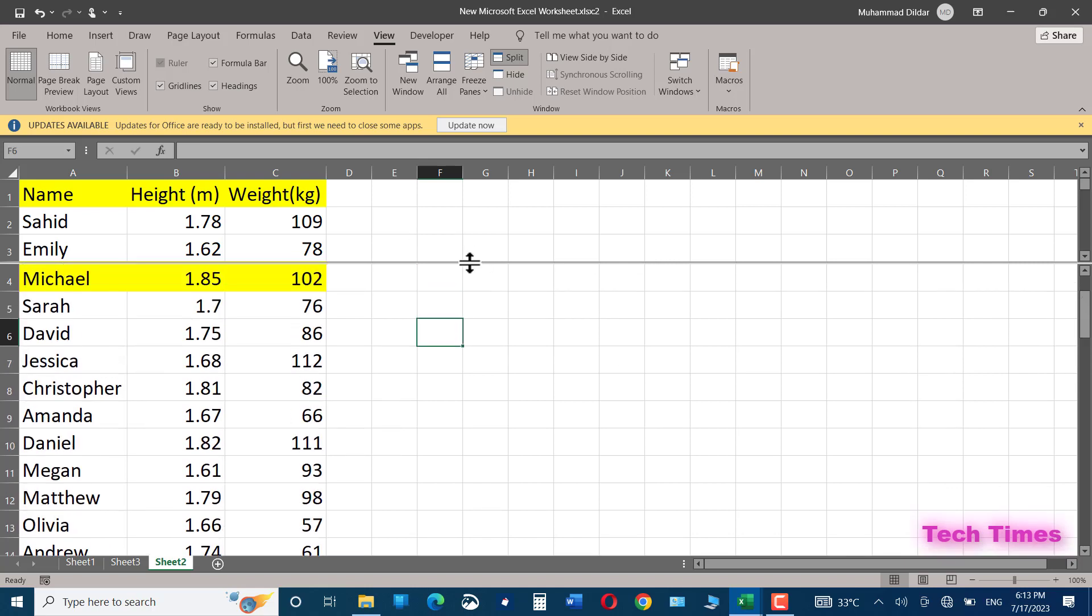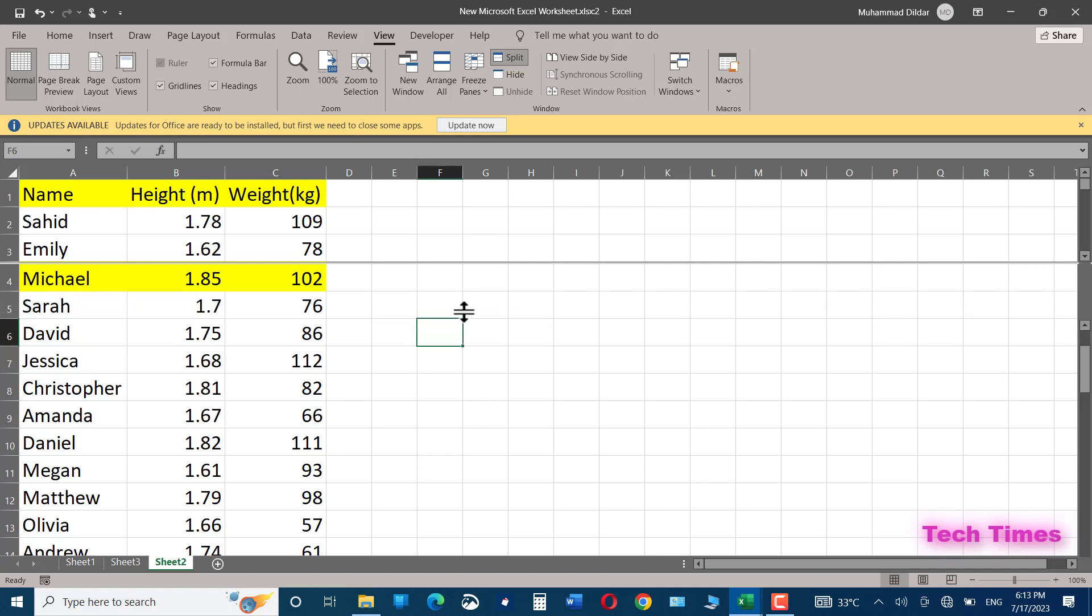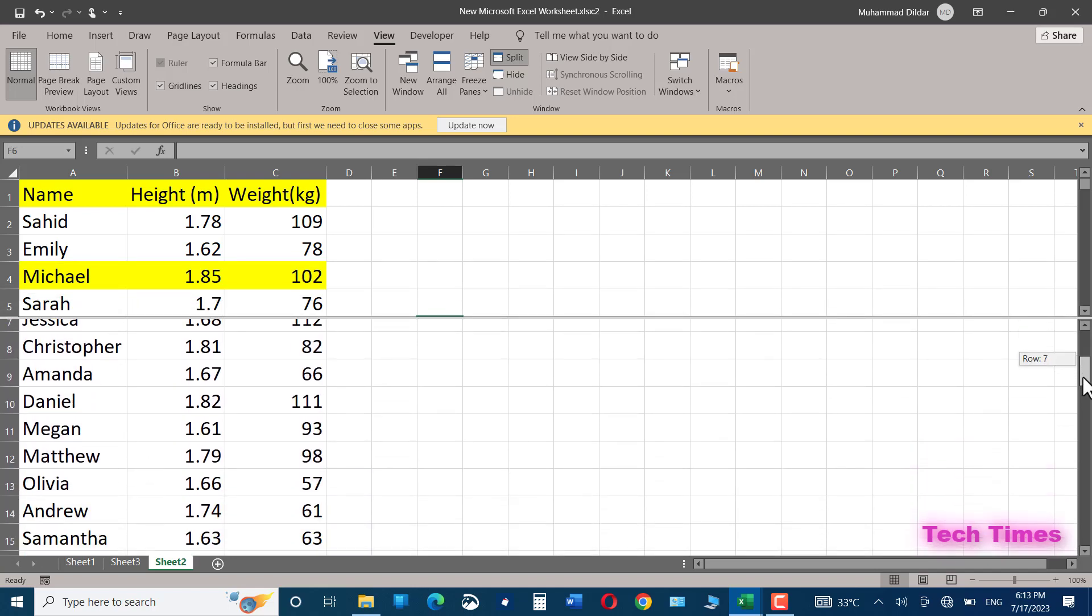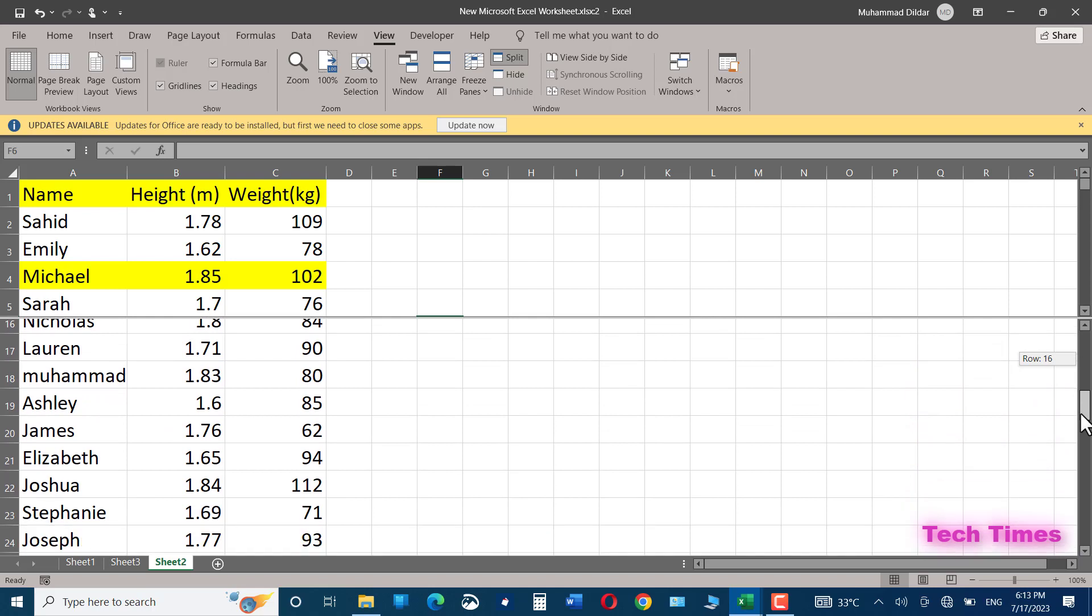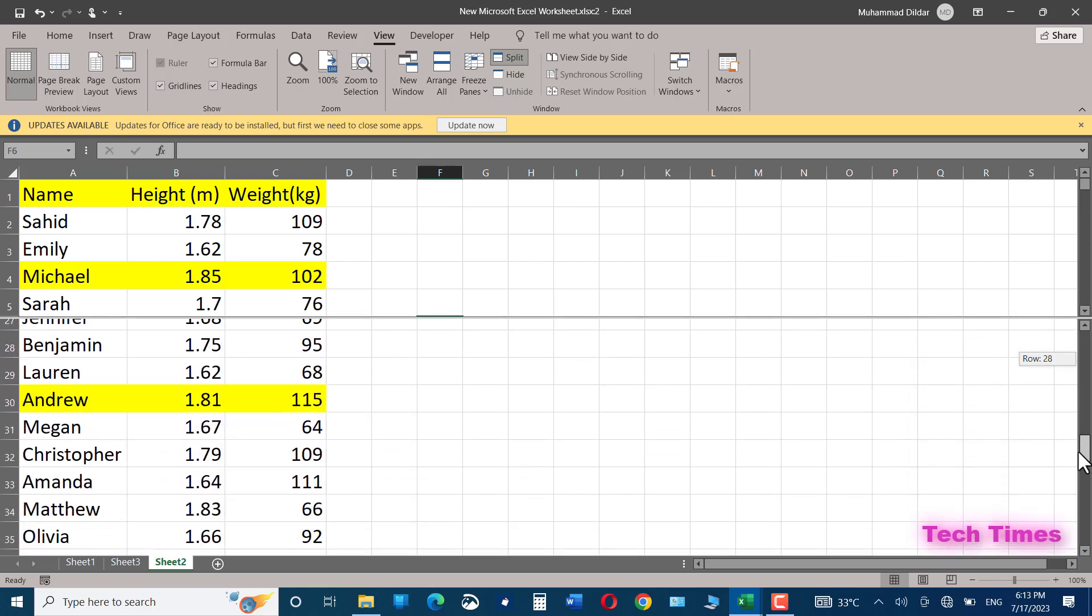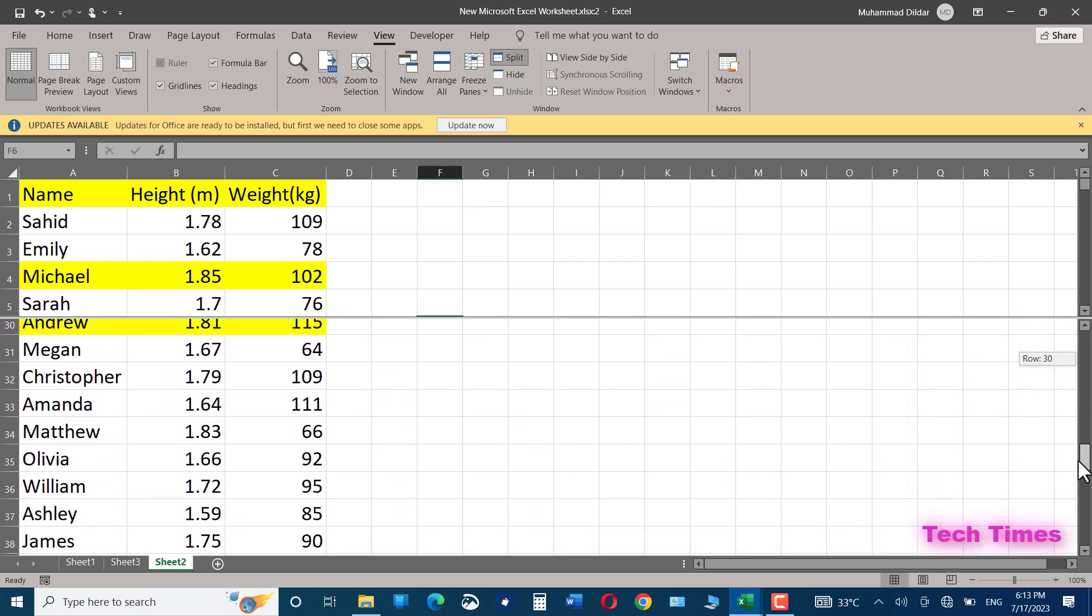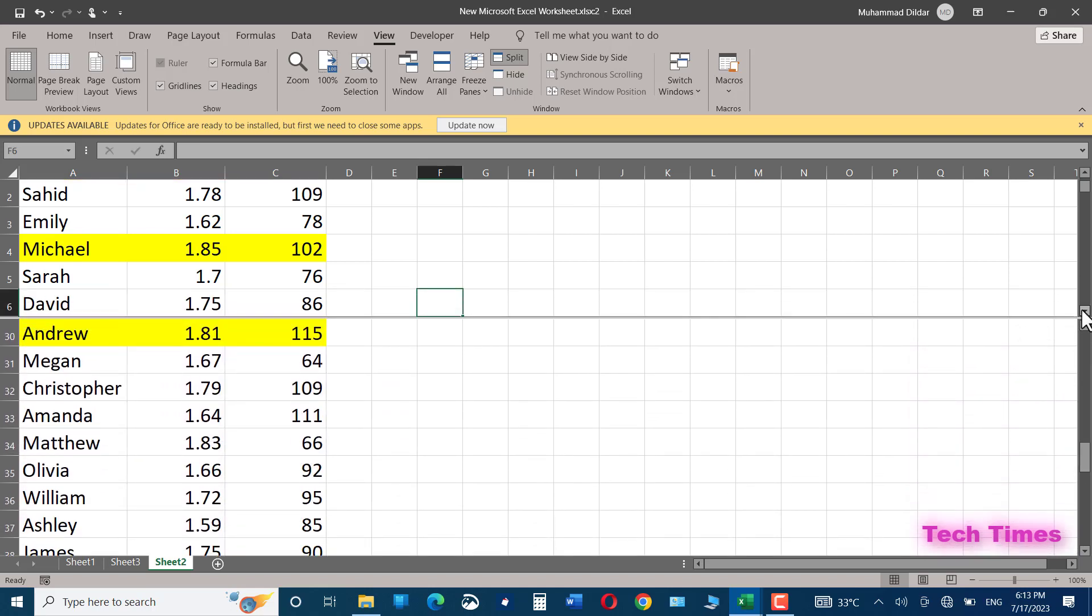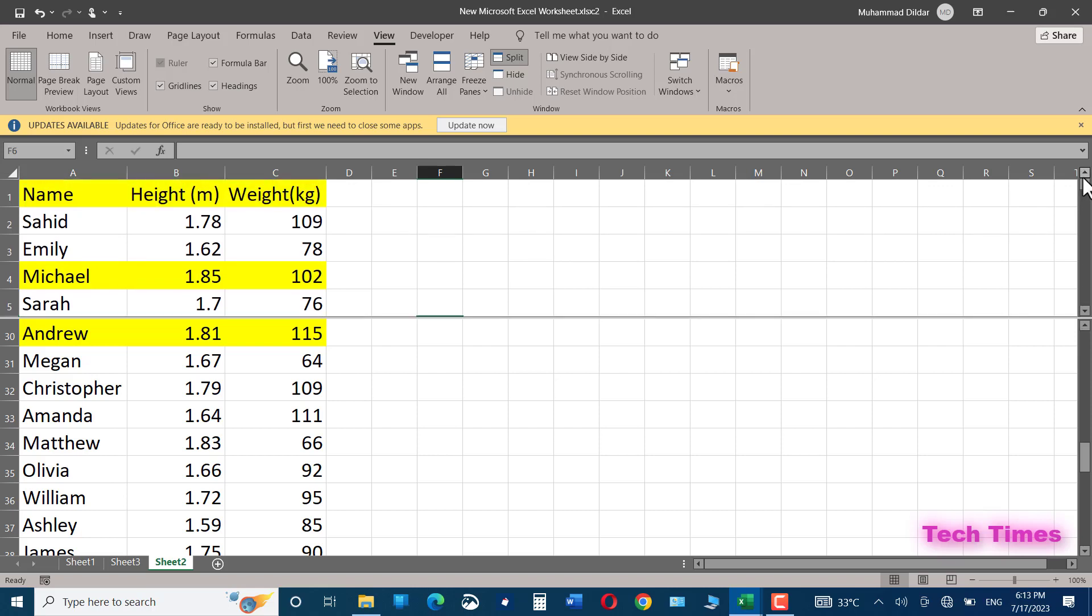You can simply hold it and drag it down like this. Now you can scroll like this, go to Andrew, and there you are. Both names are side by side and you can easily make a comparison.